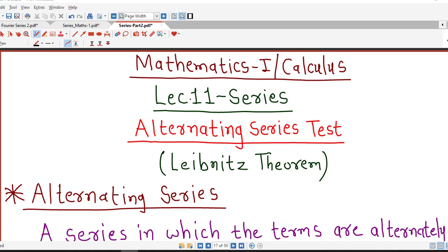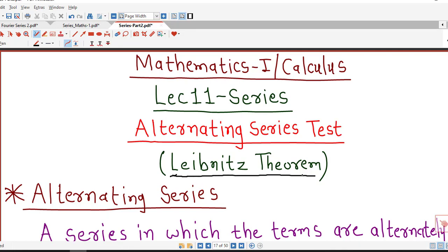Hello friends, welcome to lecture number 11 on series. In this lecture we are going to discuss another important convergence test known as the alternating series test, which was given by mathematician Leibniz. So that test is given by Leibniz theorem.